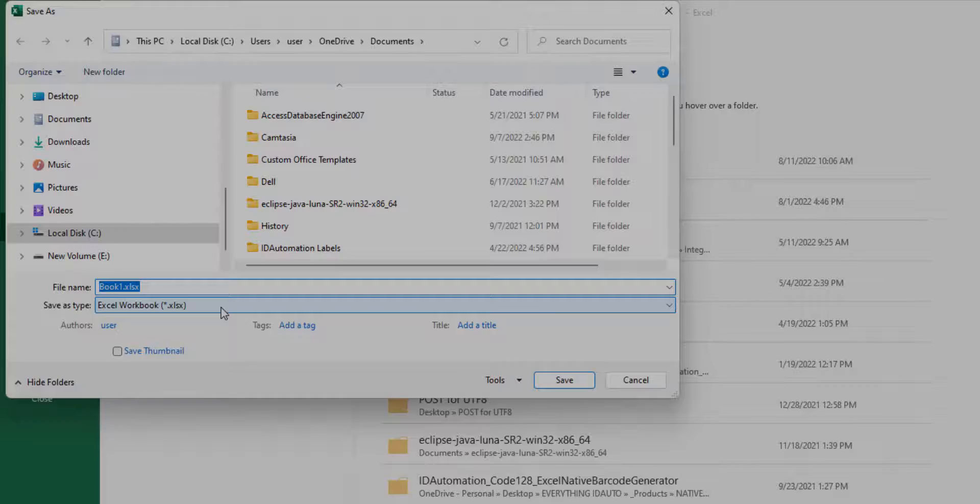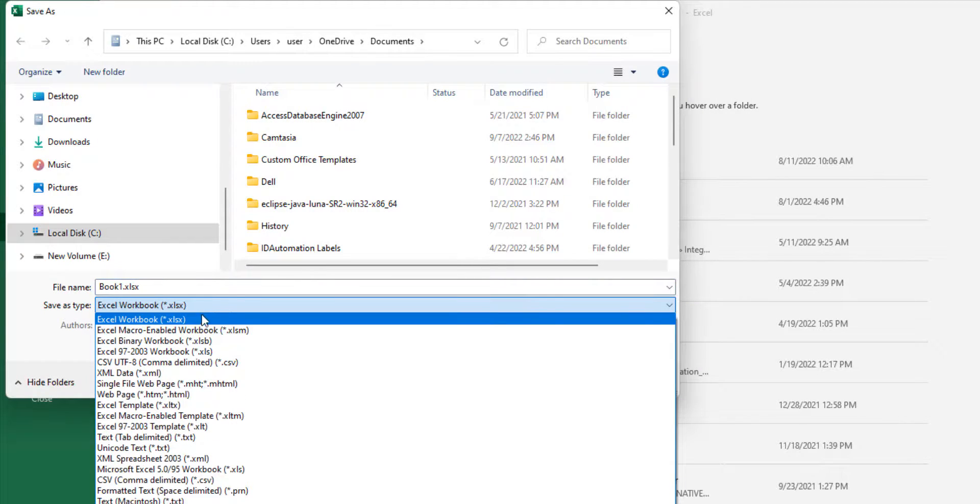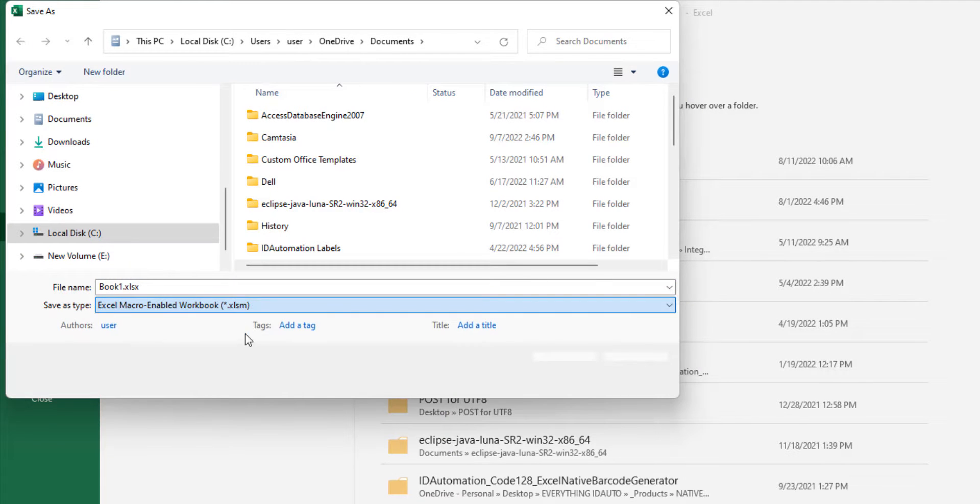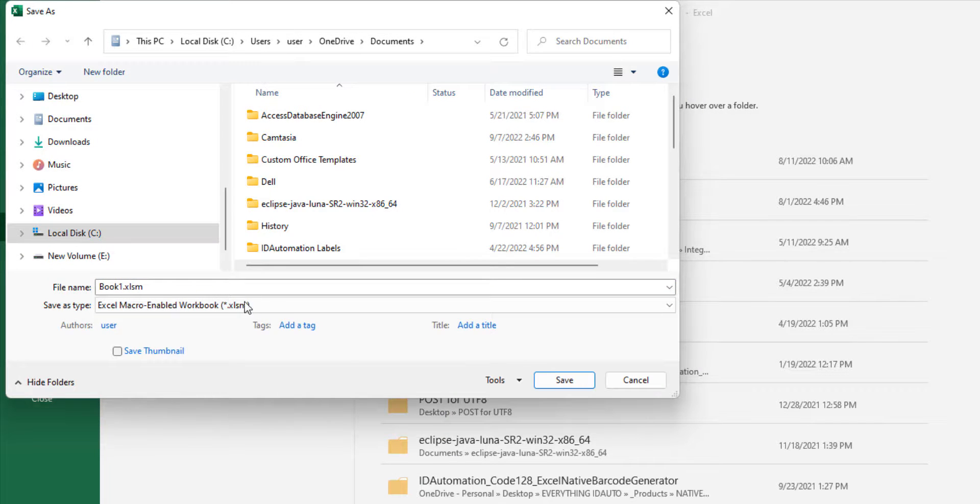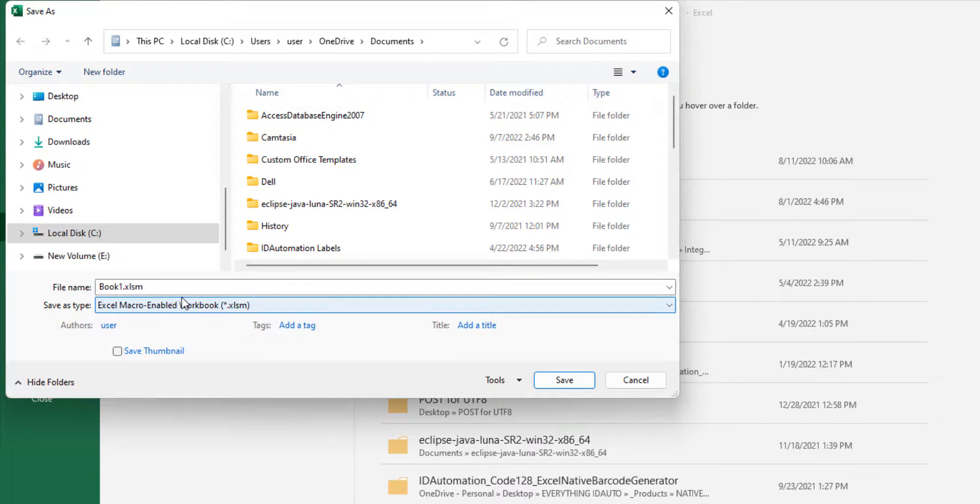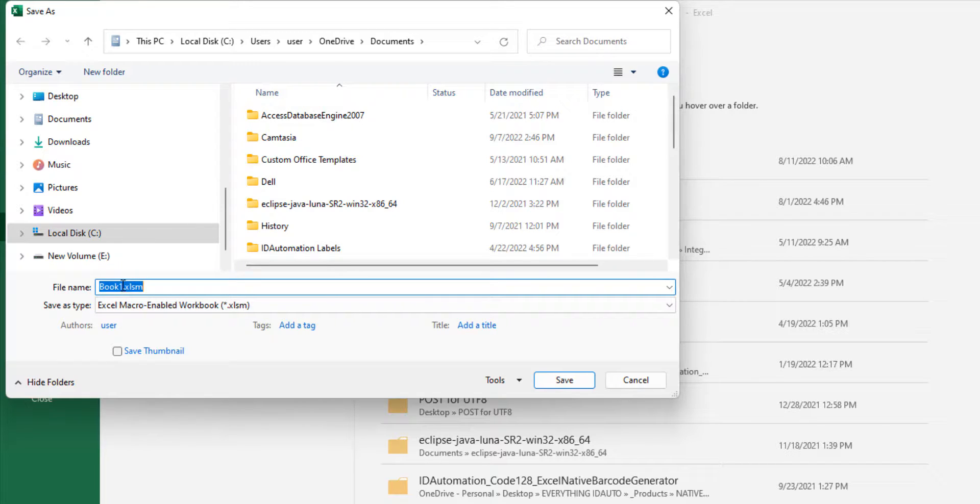Let's save the file. To save the file, ensure that the save type is XLSM so that it maintains the encoded data.